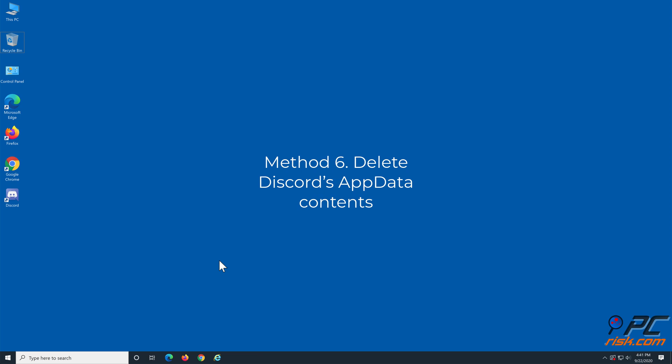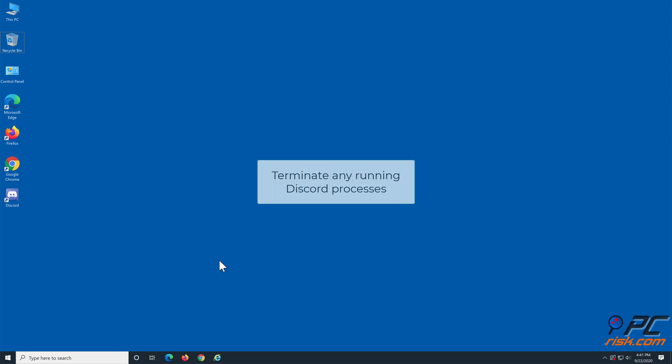Method 6: Delete Discord's app data contents. But first you have to terminate any running Discord processes.